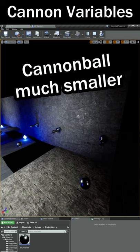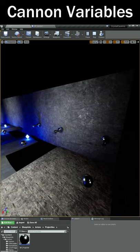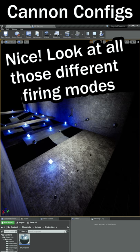I added variables to change the fire rate and projectile size. I learned how to promote those variables so we can change them on a cannon-by-cannon basis.